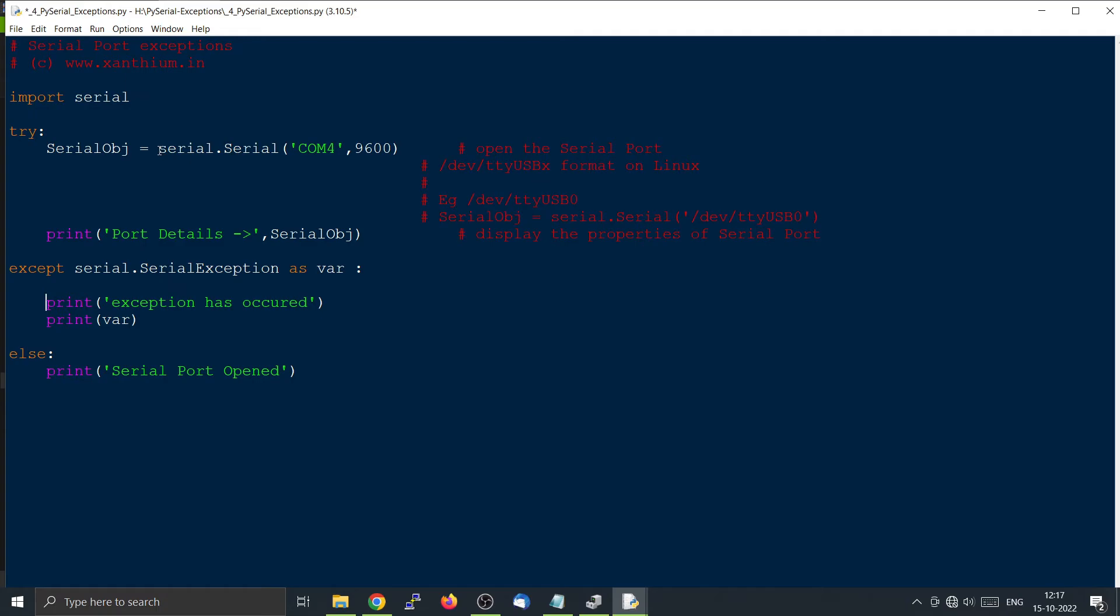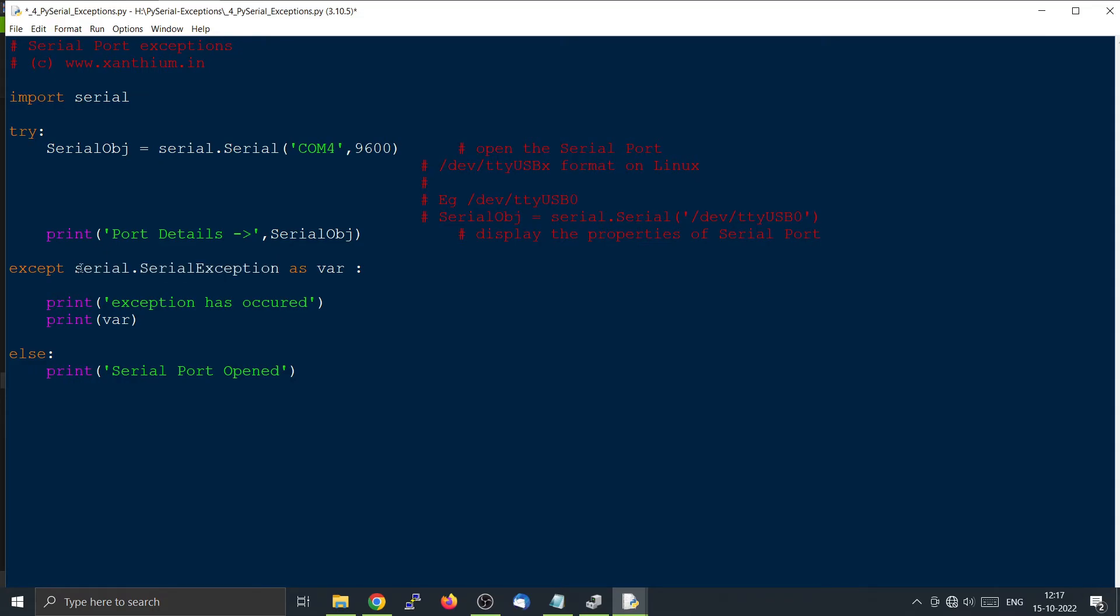Here we can see that we are using serial.serial here and we are using serial.SerialException here. If you don't want to use the serial port, you can use aliases.